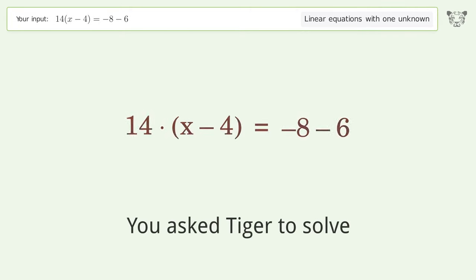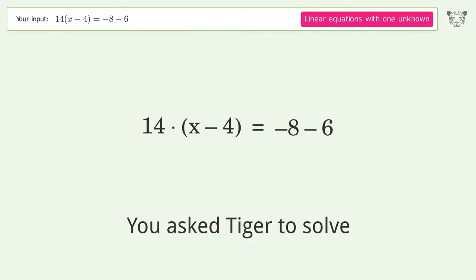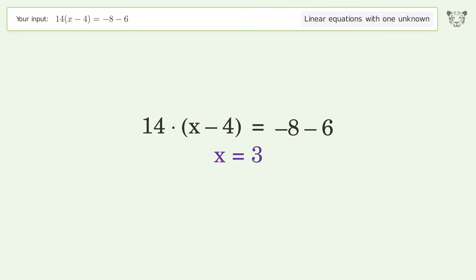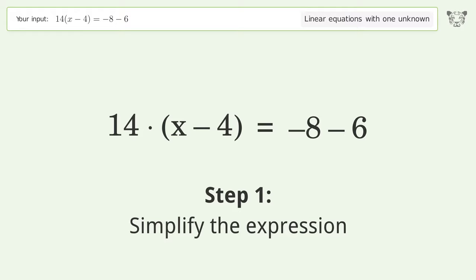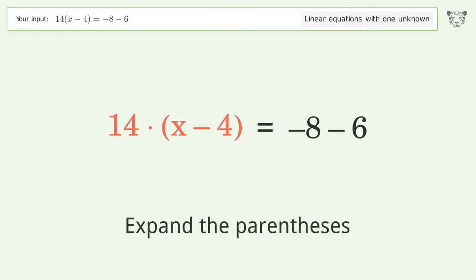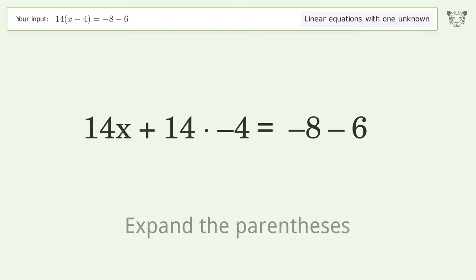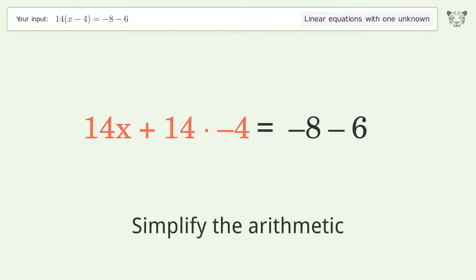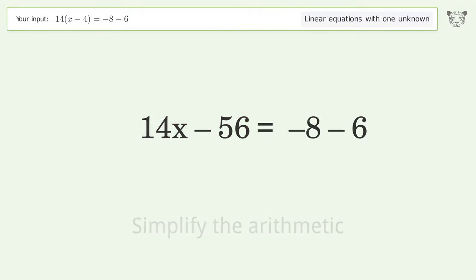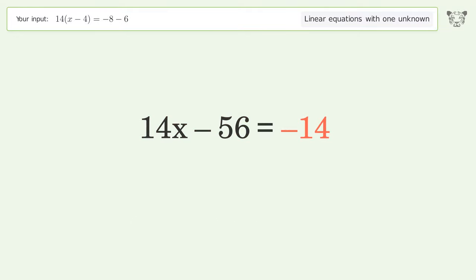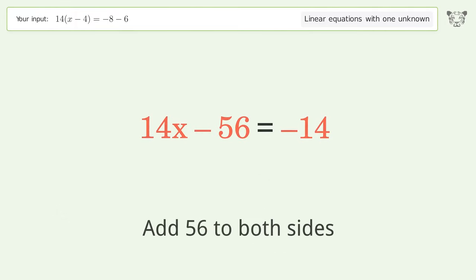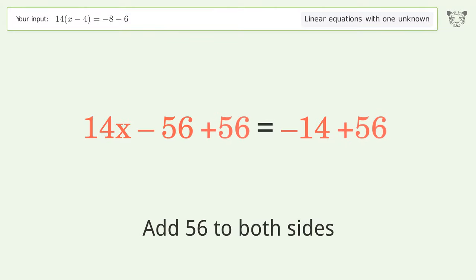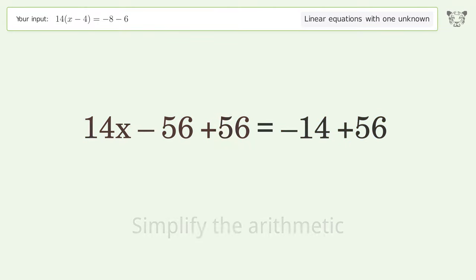Tiger solves a linear equation with one unknown. Step by step, we simplify the expression, expand the parentheses, simplify the arithmetic, group all constants on the right side of the equation, add 56 to both sides, and simplify the arithmetic.